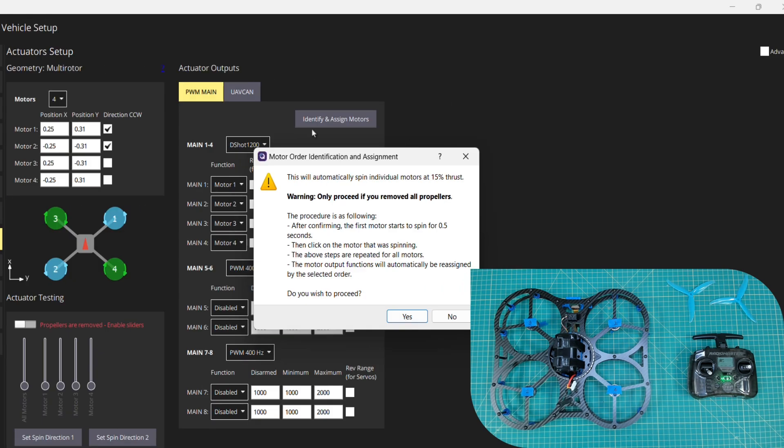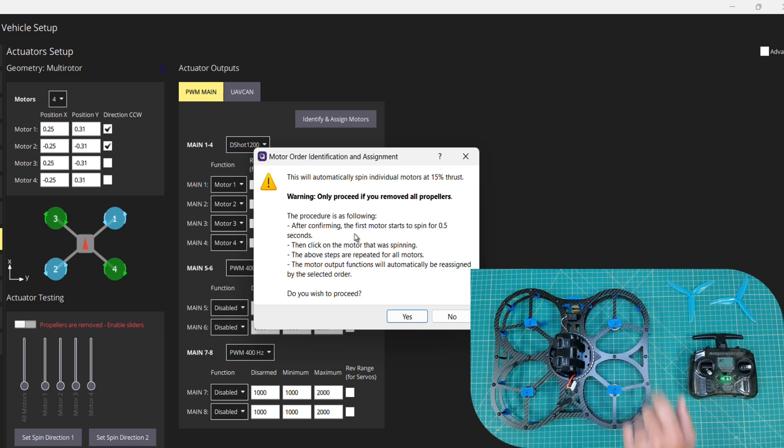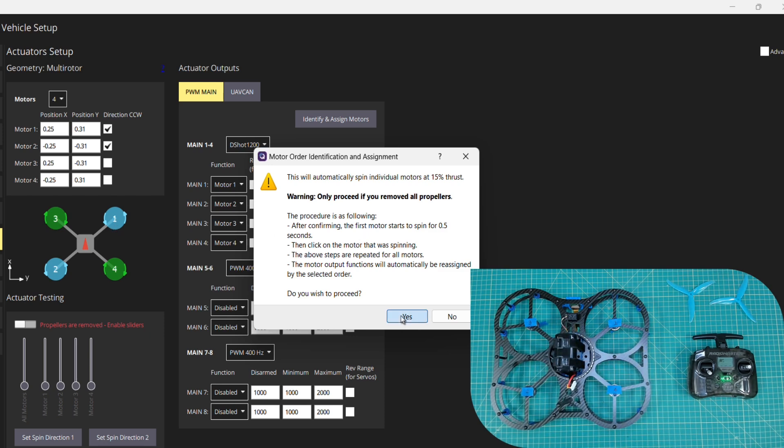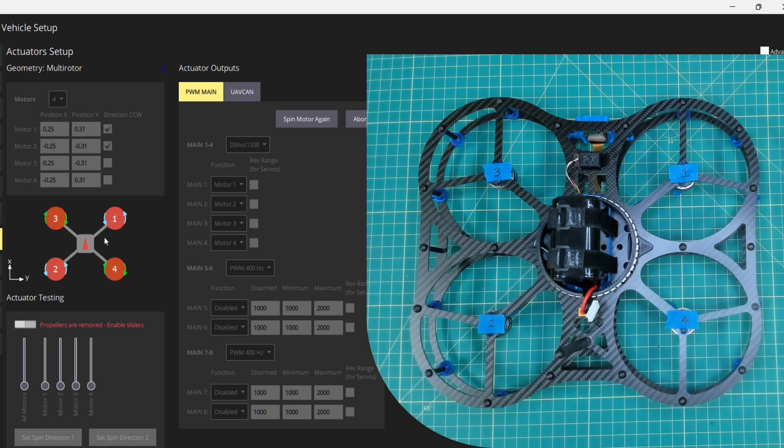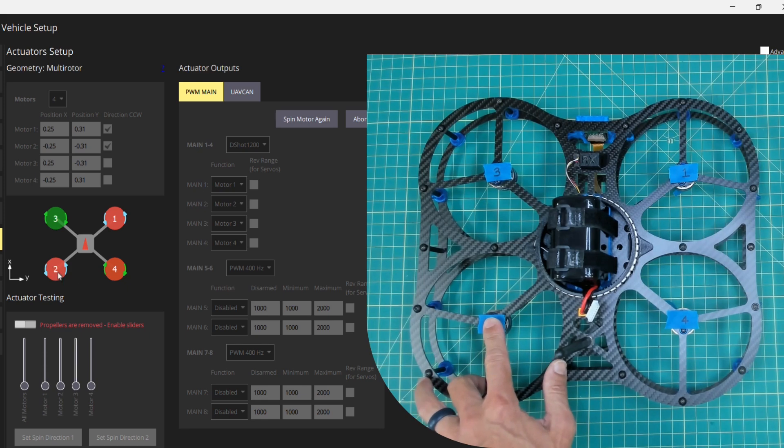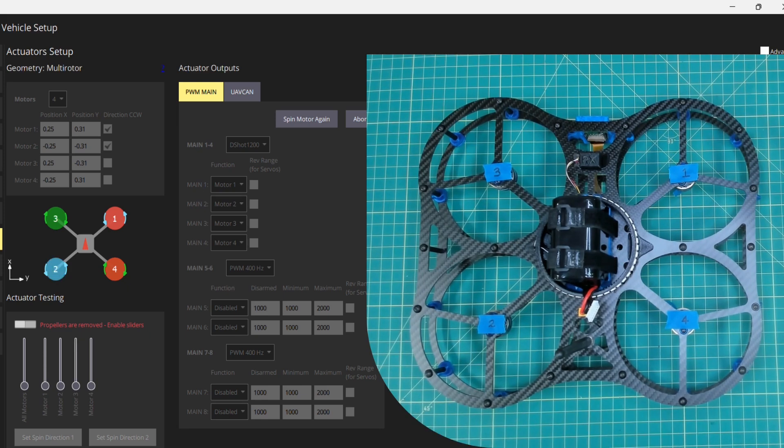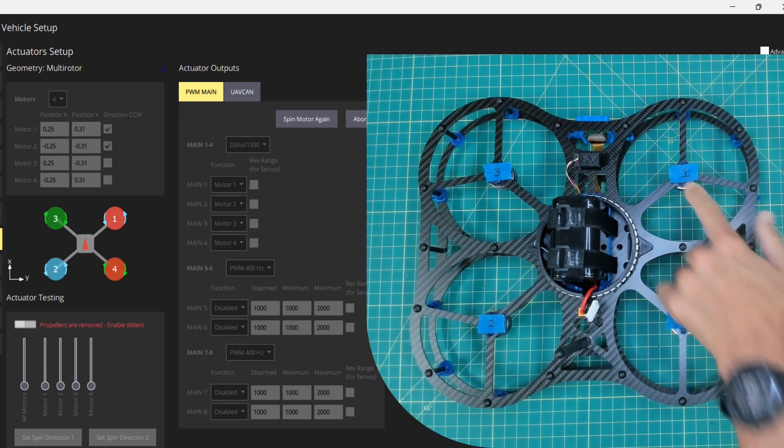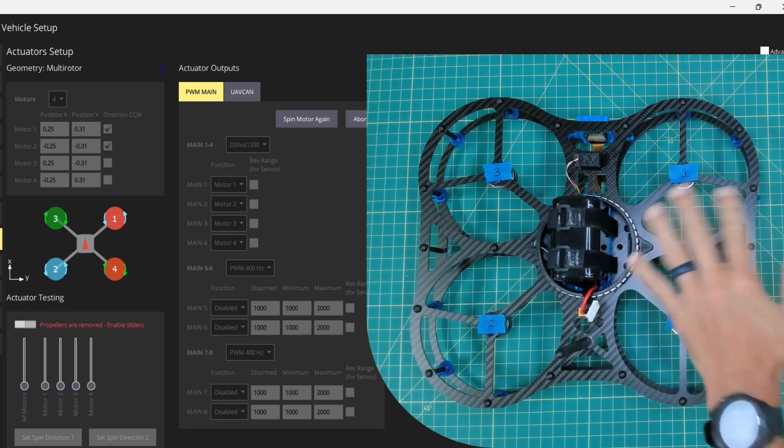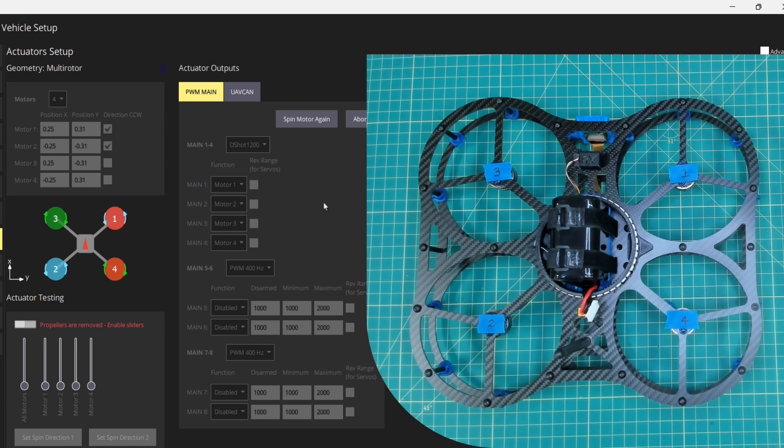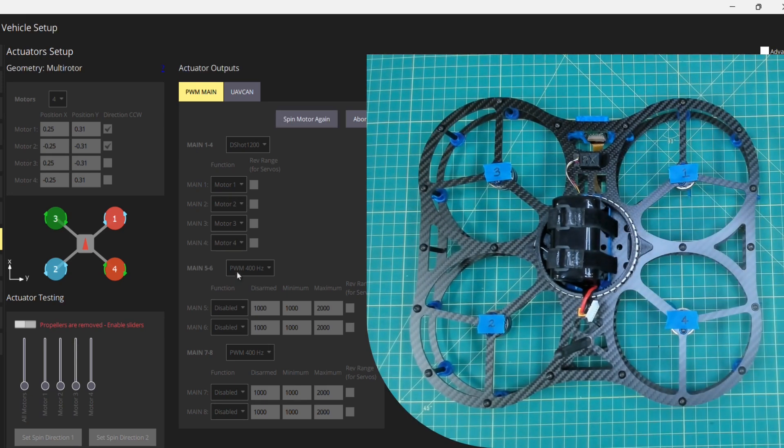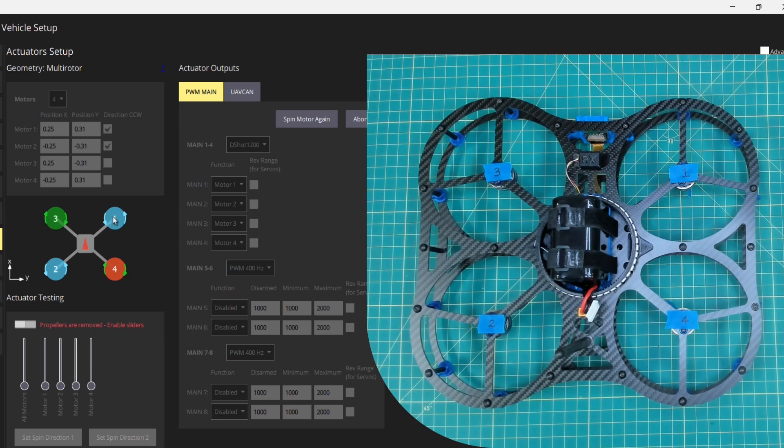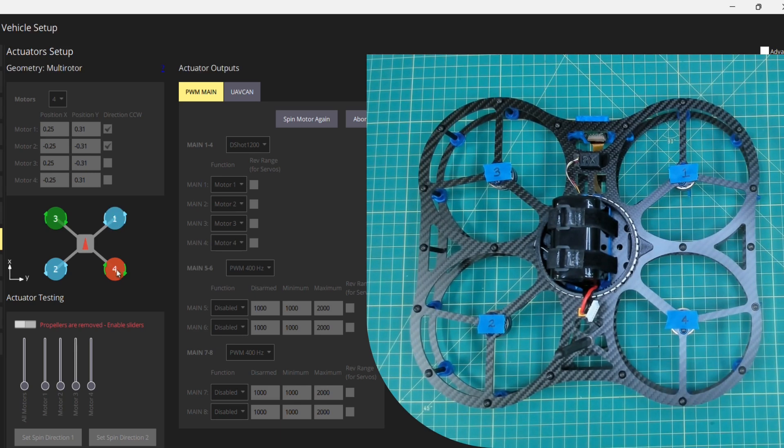I'll click on identify and assign motors. Each of the motors will spin up one at a time, and then I'll click the motor in the diagram. I'll click yes. Motor number 3 was spinning. Now motor 2, so I'll click on 2. Motor 1. Now let's say at any point in time you don't see the motor spin or you're not paying attention, I can click spin motor again. So that's motor 1, I'll click on 1, and then motor 4.